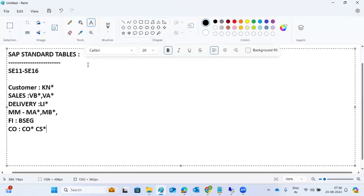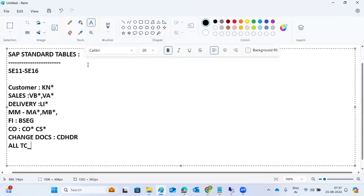Change document related tables use CDHDR. All transaction report T-codes are stored in the TSTCT table.